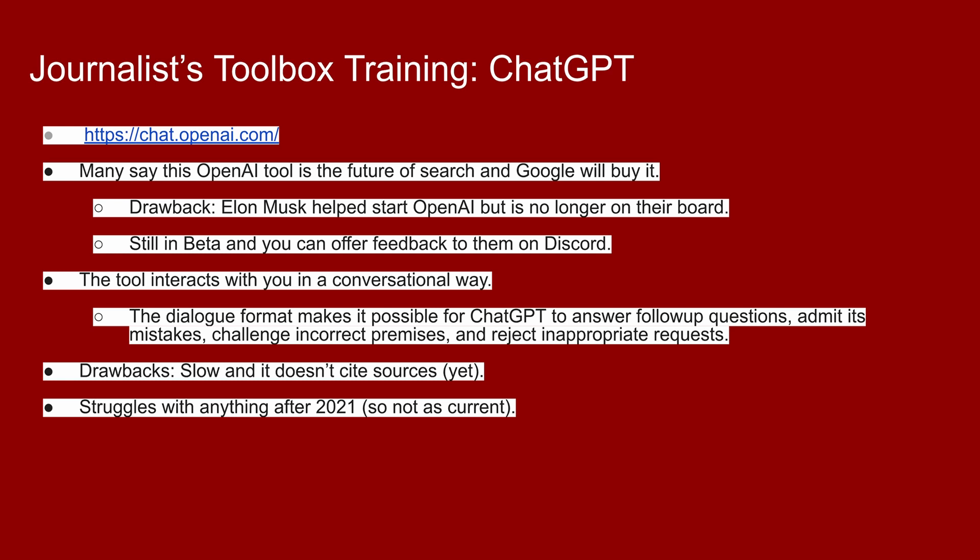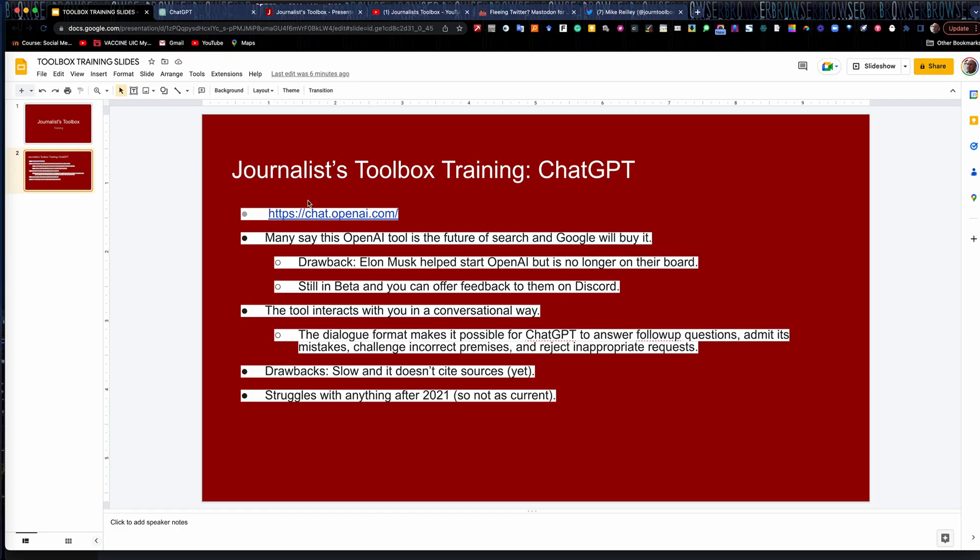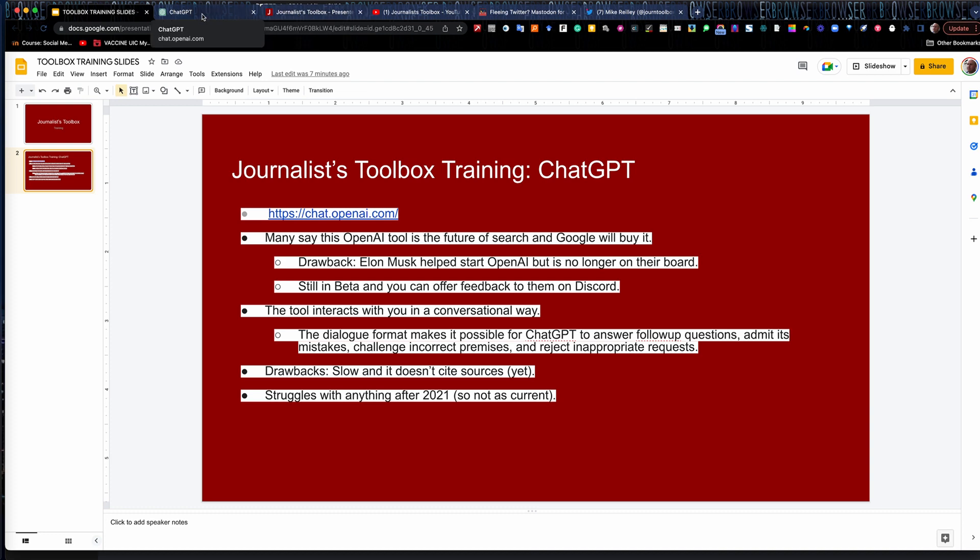I see this as kind of a supplemental tool to a Google search or Bing or Yahoo or whatever, DuckDuckGo or whatever you're using. I also see one of these search companies, probably Google, buying this tool and adding it in as another layer, because Google's very big on conversational search. Think about the questions that you type into Google. A lot of times that's what they're aiming for. So ChatGPT kind of dovetails nicely into what Google's already doing, but does it in a much different way.